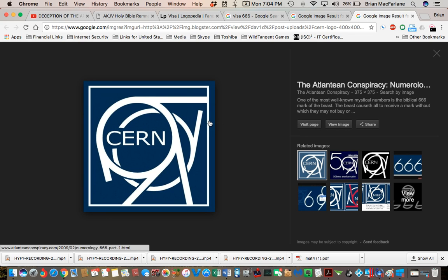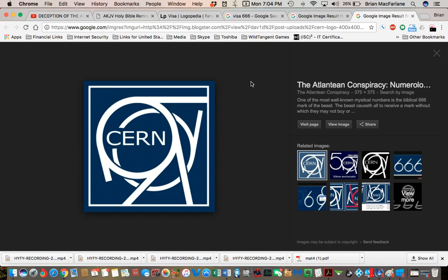So here's another 666 you're probably familiar with, CERN. CERN supposedly created the Internet back in 1988 or 89, something like that. I don't remember them creating the Internet, but it's like that in this reality.